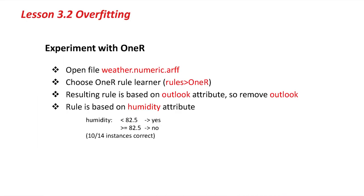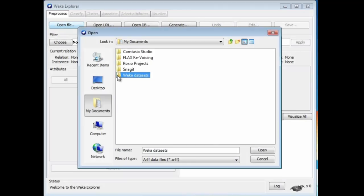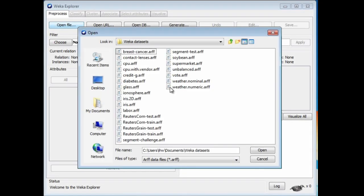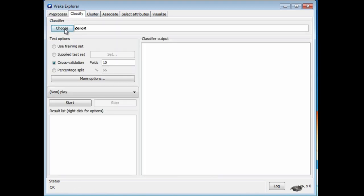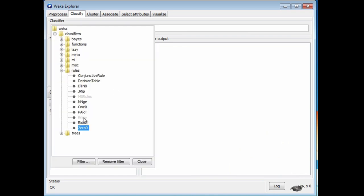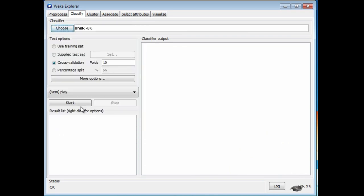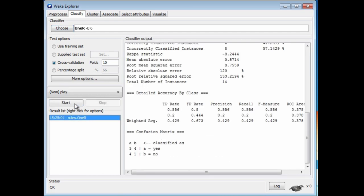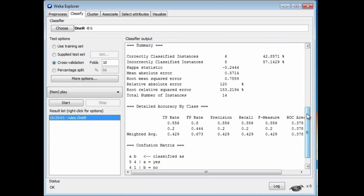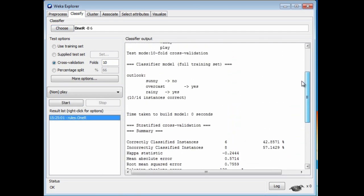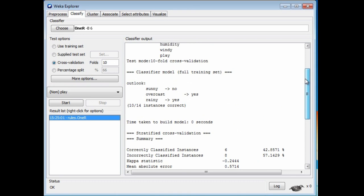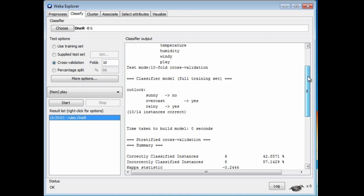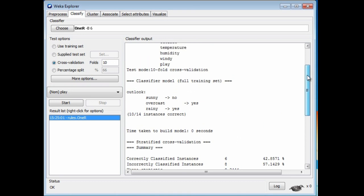Let's open the numeric weather data. We can go to 1R and choose it. There's 1R. Let's just create a rule. Now here, the rule is based on the Outlook attribute. This is exactly what happened in the last lesson with the nominal version of the weather data.